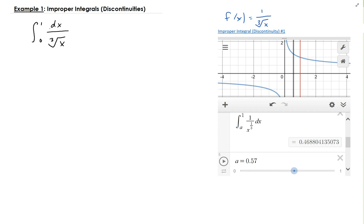So this is an improper integral, and we need to rewrite it in terms of a limit. We're going to take the limit as a approaches 0, and we approach from the right side because a is the lower bound.